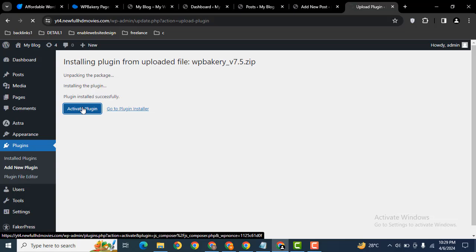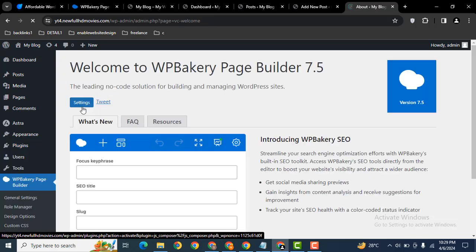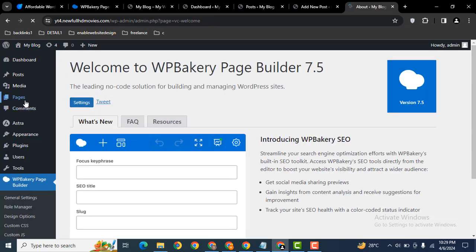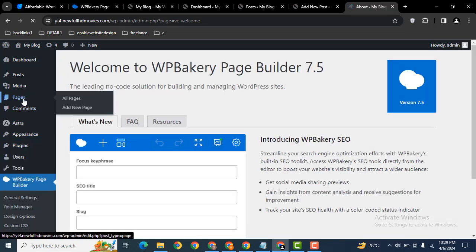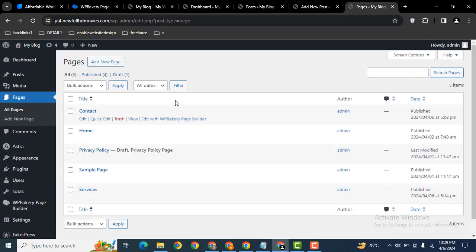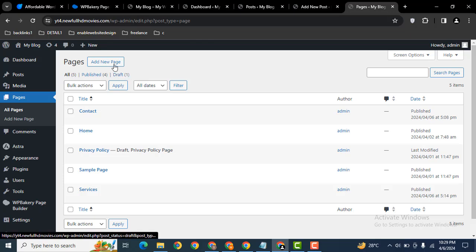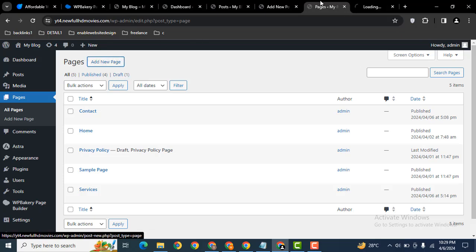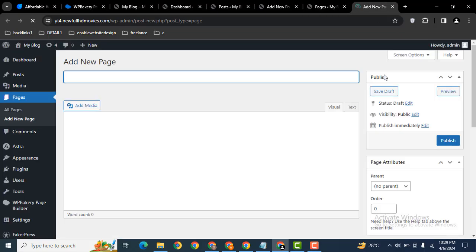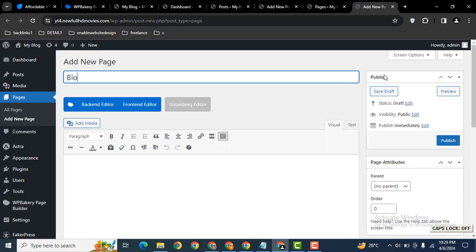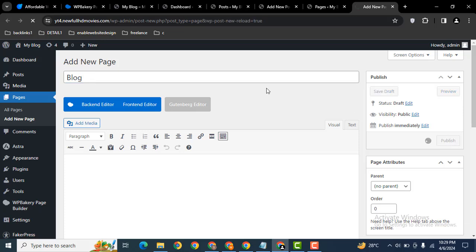Let me activate and after that let's go to the pages. Now here we can create a new page. I can give the name Blog then publish.